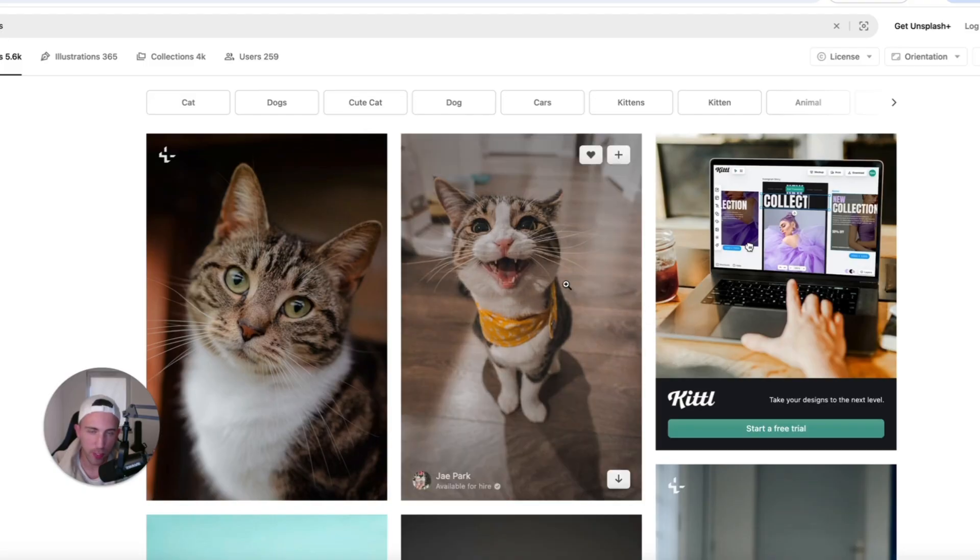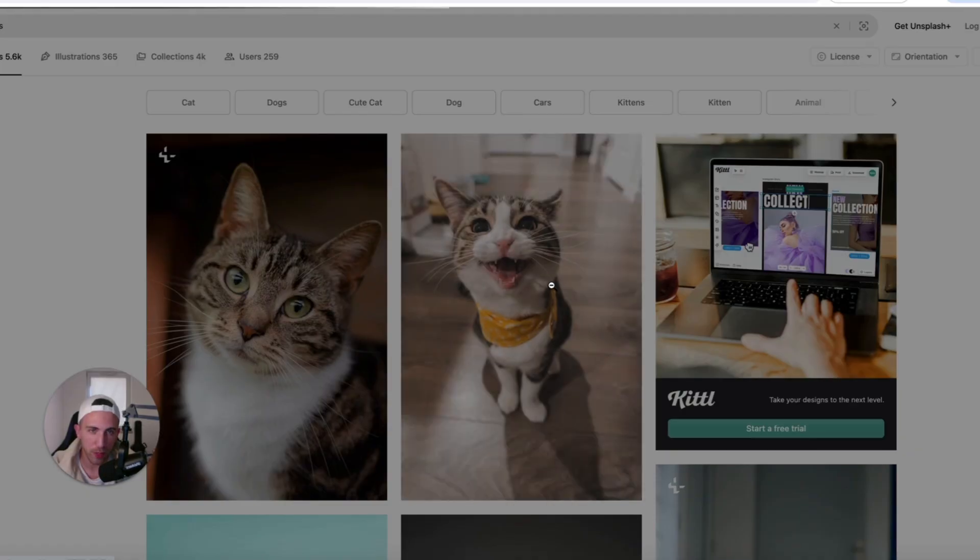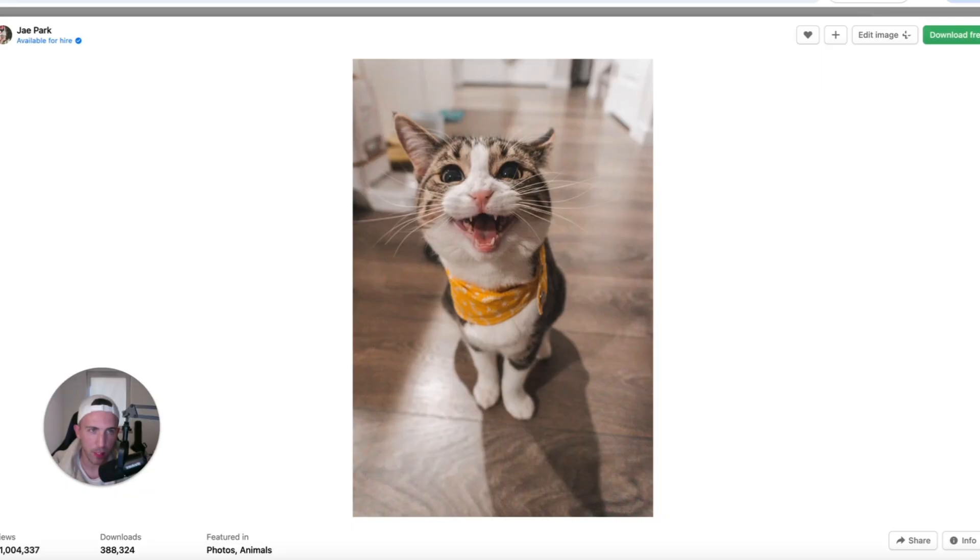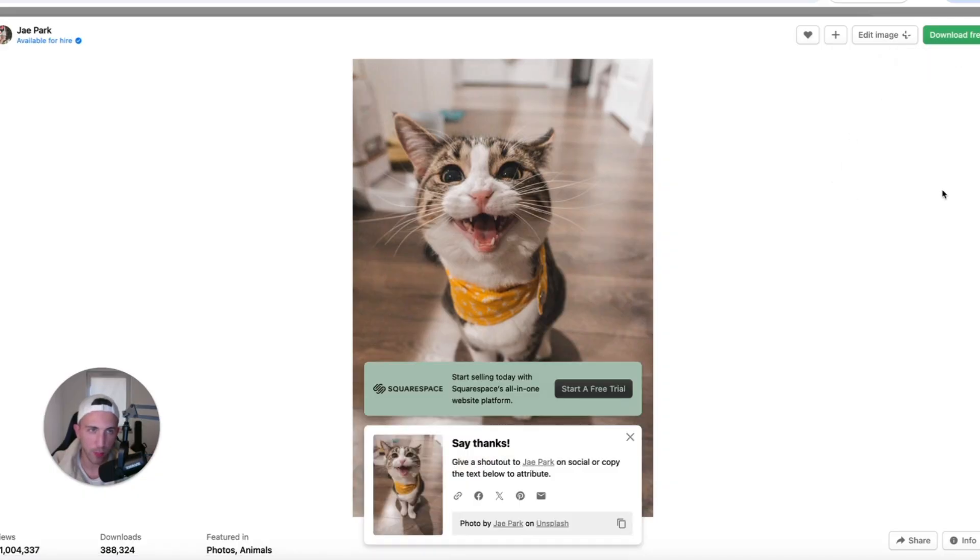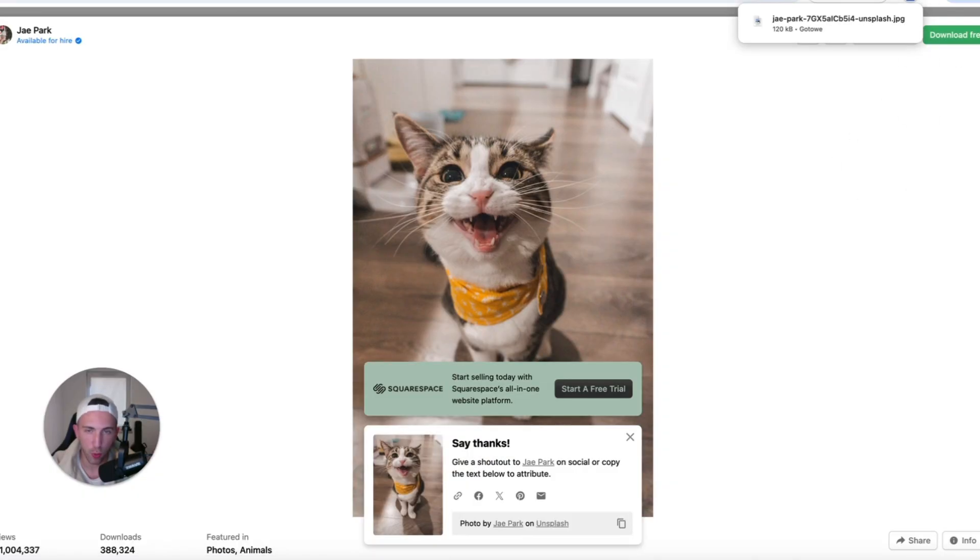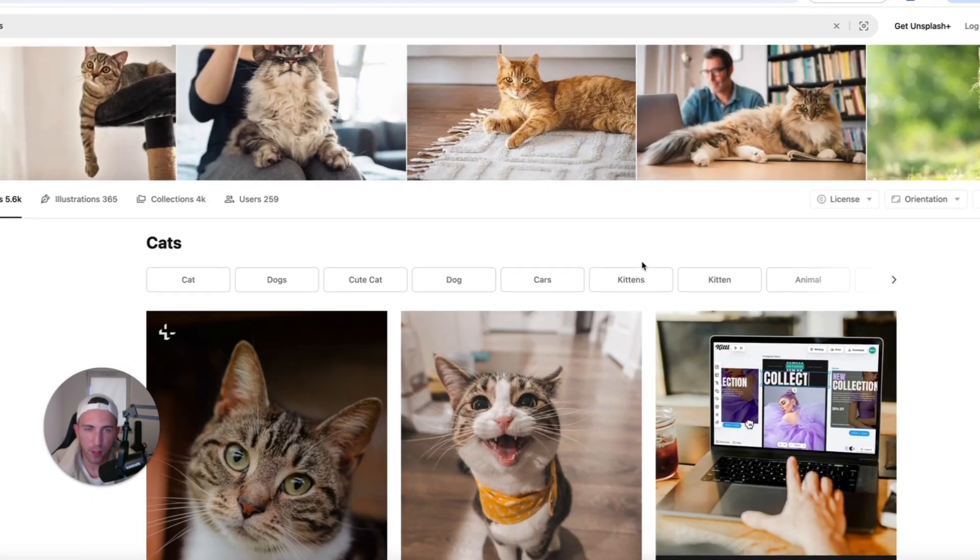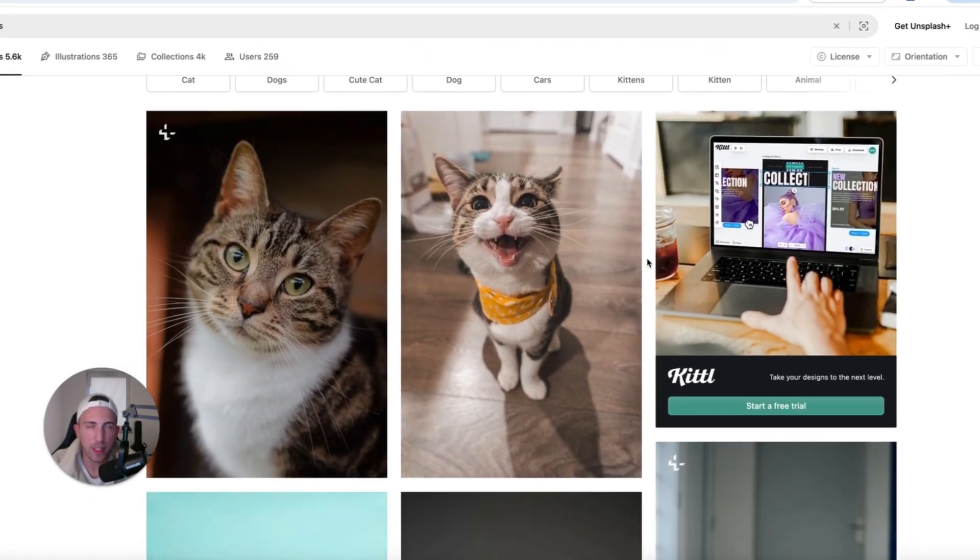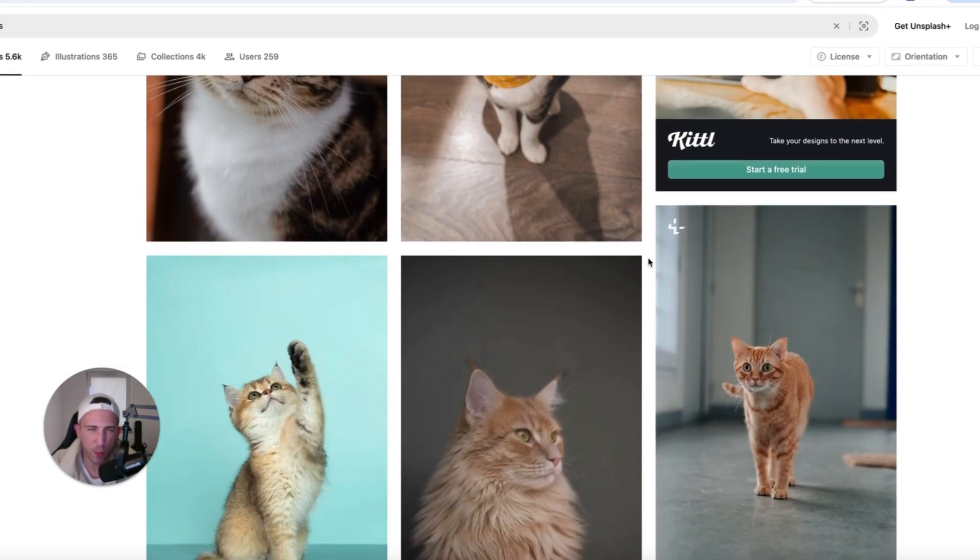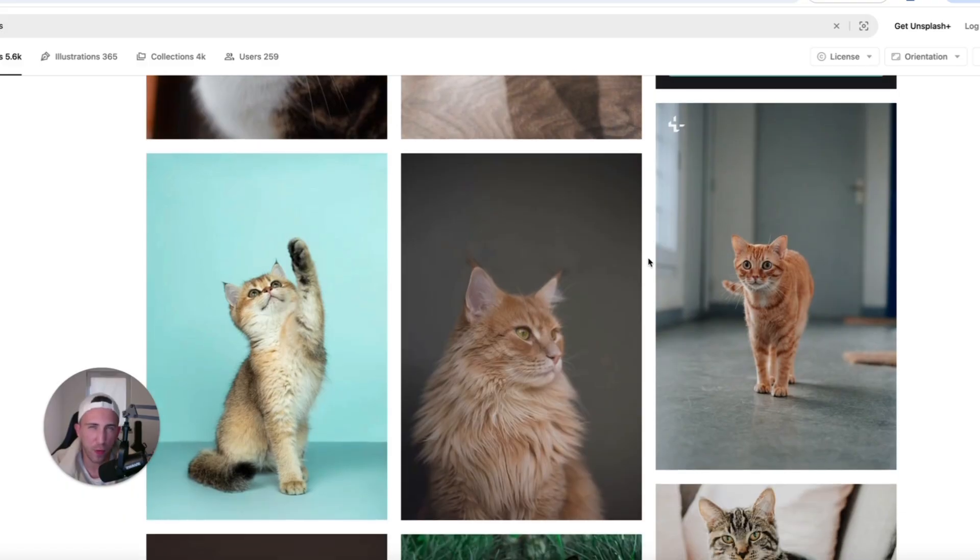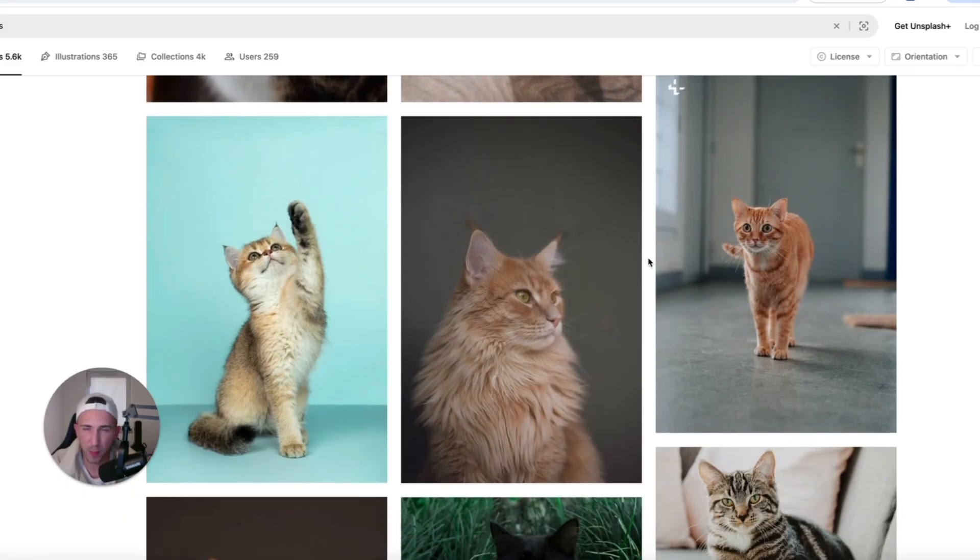What we can do we can simply just click on that image and just download it for free. And we can choose the small resolution as an example because that image it's gonna be more lightweight. And since our article is about seven cat care tips we probably need like five images maybe six.